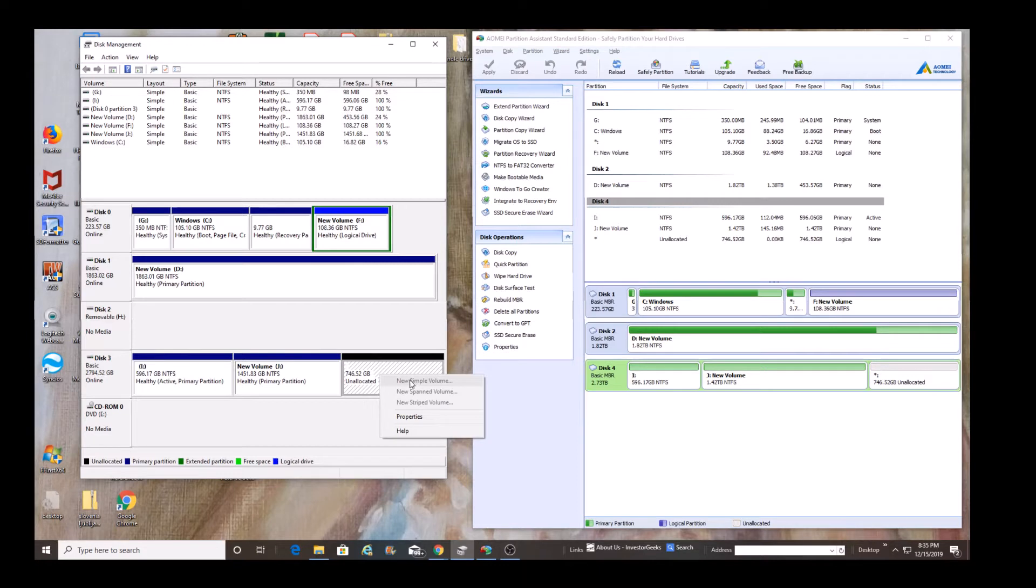It allows us to do that fairly conveniently and fairly easily. So that's what we're going to be doing. This way, the entire disk, the entire 3TB will become available to us. And so it's a simple enough process.